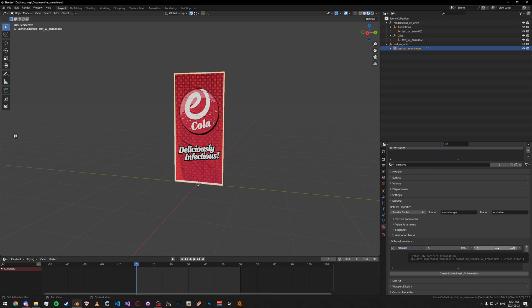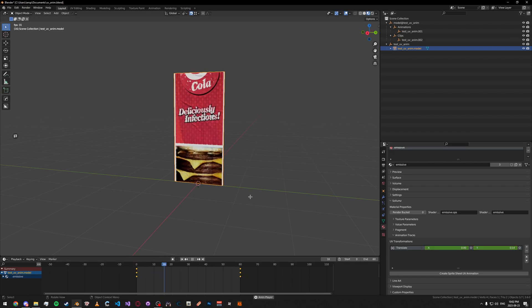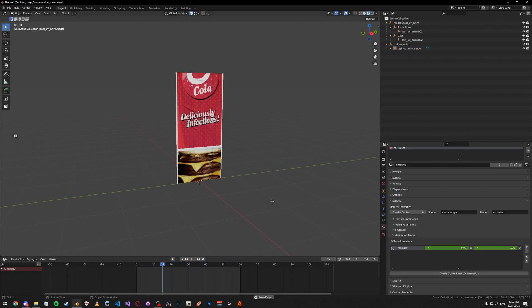What I'm going to do is I'm going to press I on the Y and then move it on our timeline to the end. And then, change it to whatever value you want. So, I'll change it to 1 and then press I again. As you can see here, it's scrolling.